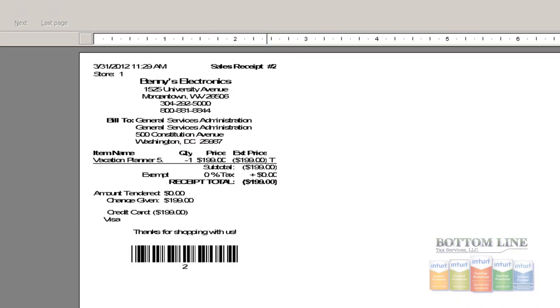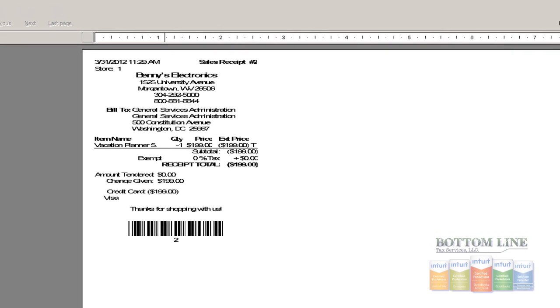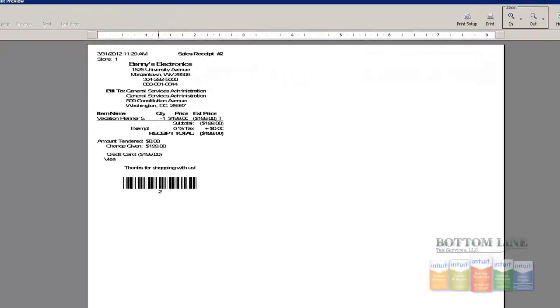Everything is the same here. With sales receipt number two, it's going to tell him he's getting a credit of $199.